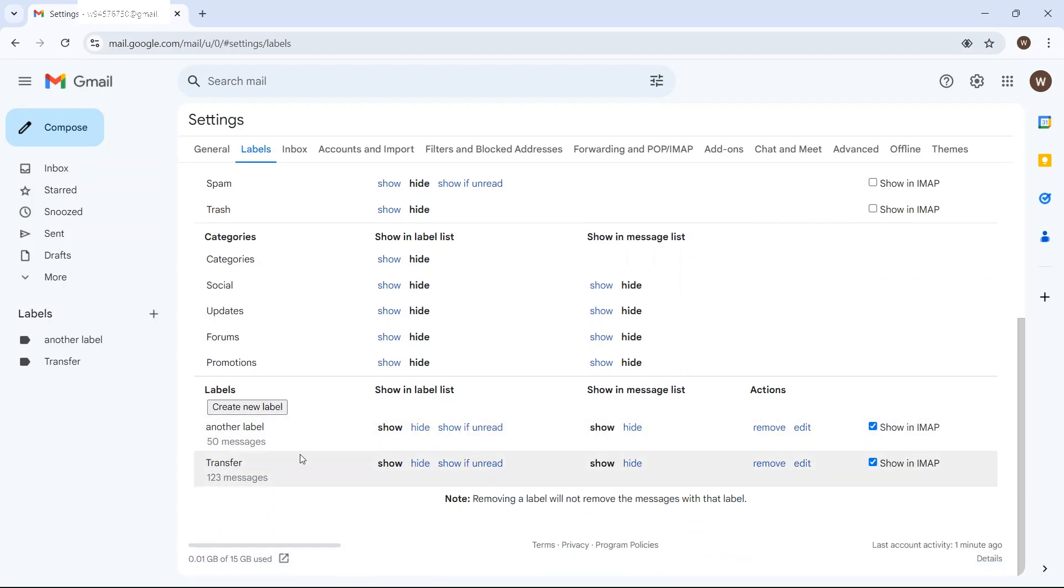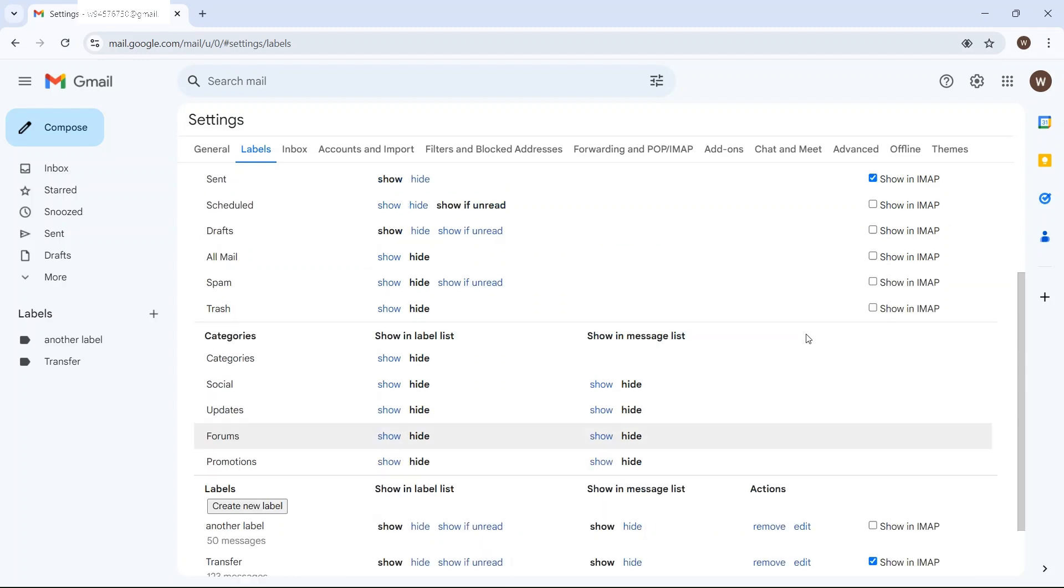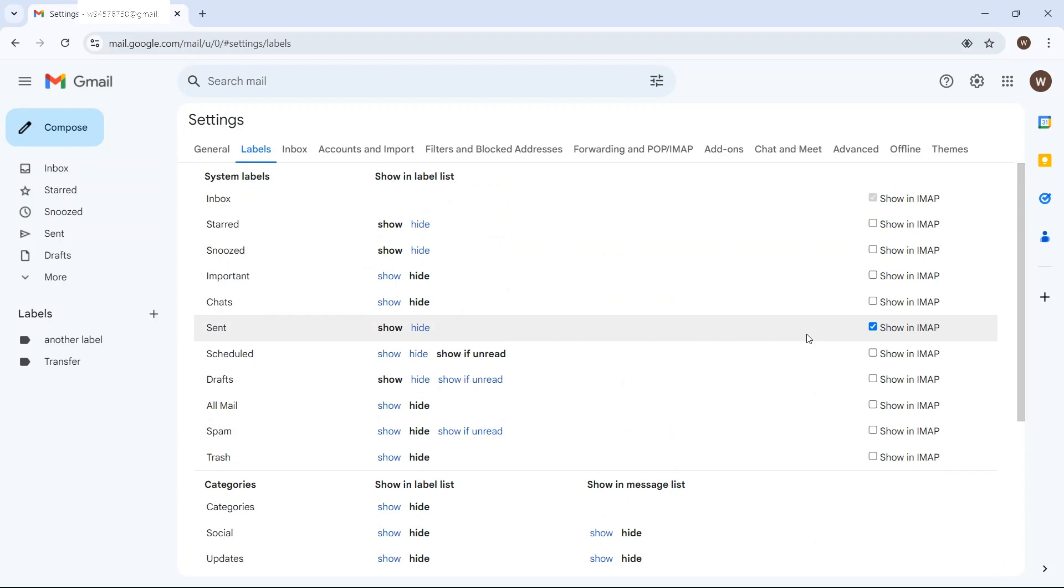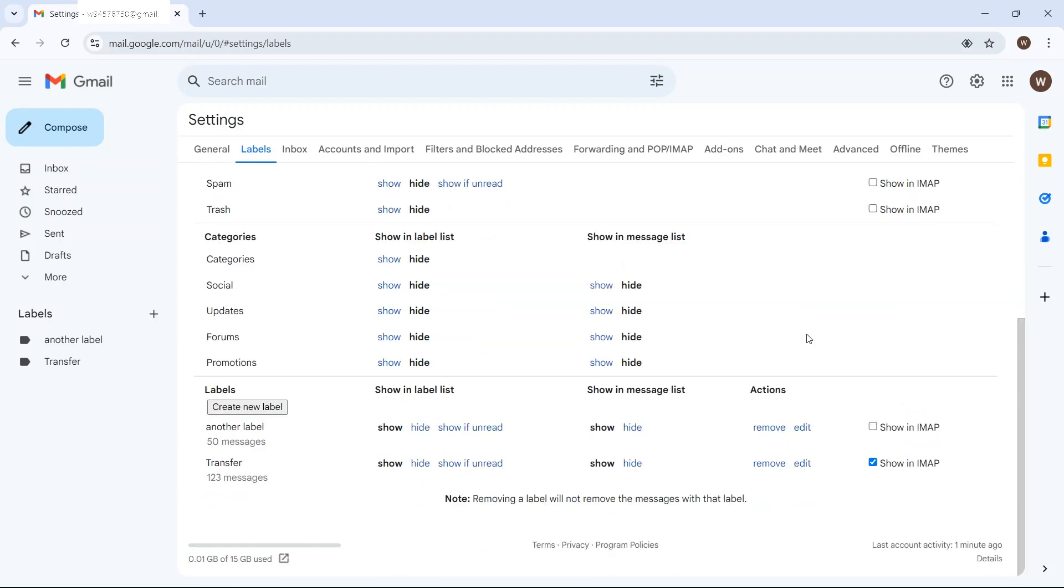And then as I said, I don't want to transfer those that are assigned another label. So now this should only transfer over 123 messages with transfer,